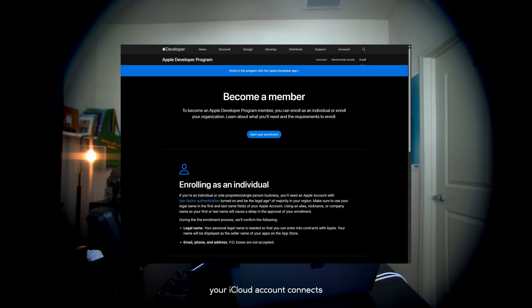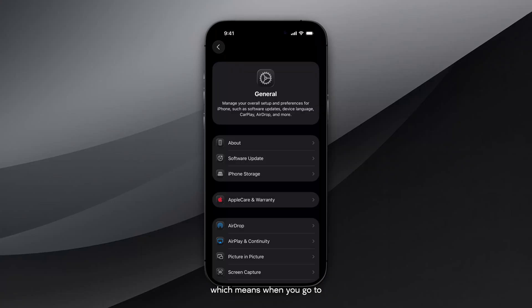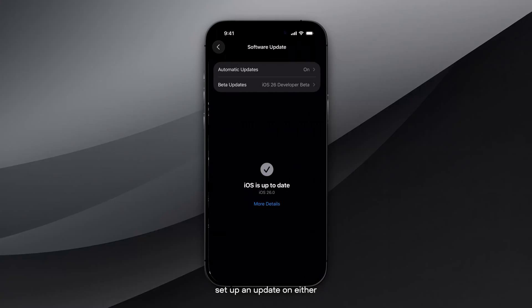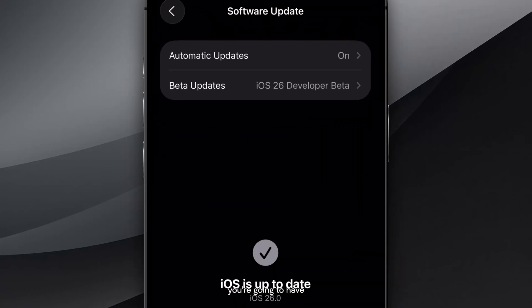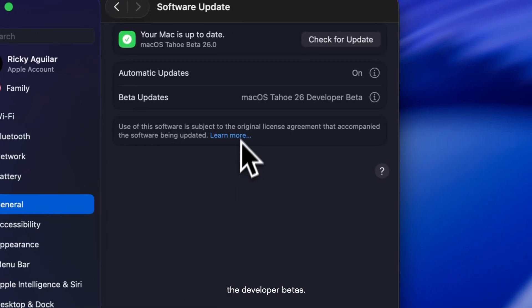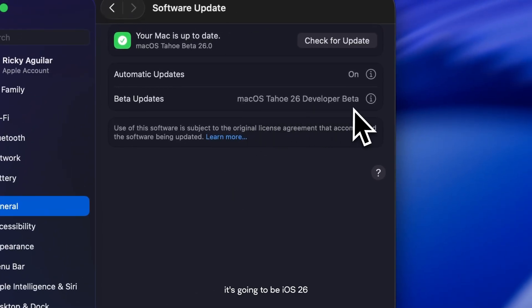Once you sign up, your iCloud account connects to the developer program, which means when you go to set up an update on either your phone or your MacBook, you're going to have the option to download the developer betas. In this case, it's going to be iOS 26 and Tahoe 26.